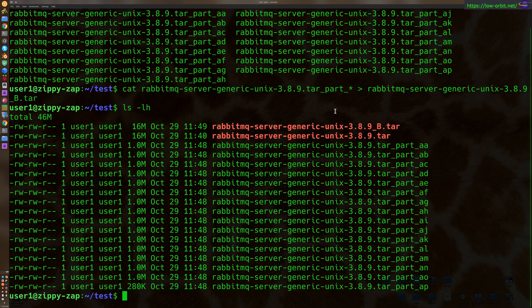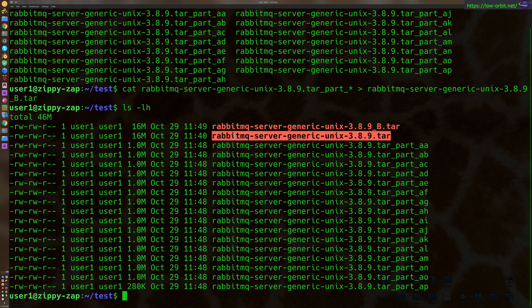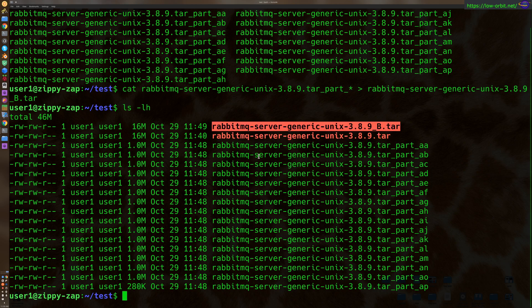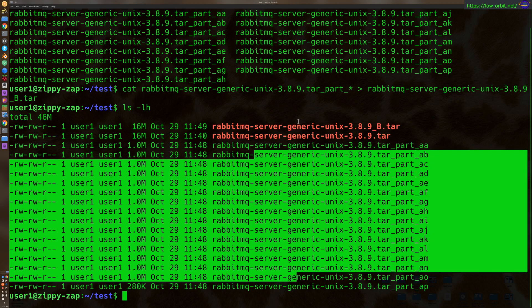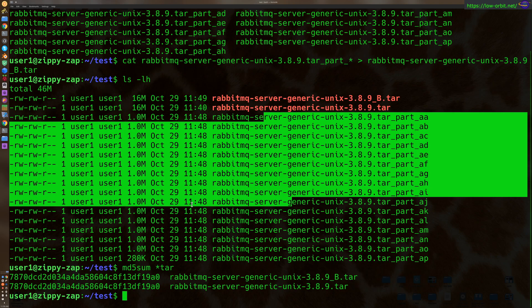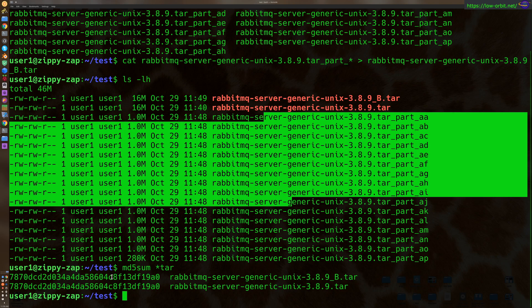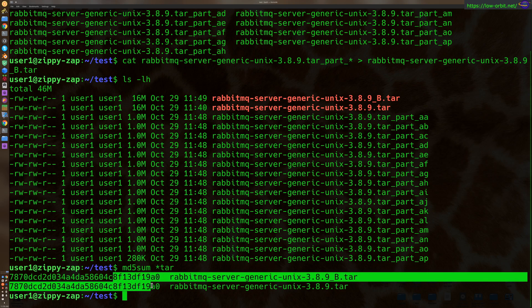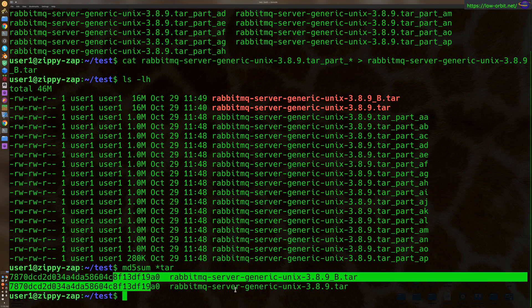Now notice we have these two files. This is the first one, and this is the combined file from all the parts. Now let's do an MD5 sum on these. Alright, so yeah, there we go. Confirmed the MD5 checksums are exactly identical. Exactly as we expected. Everything went completely fine with that.